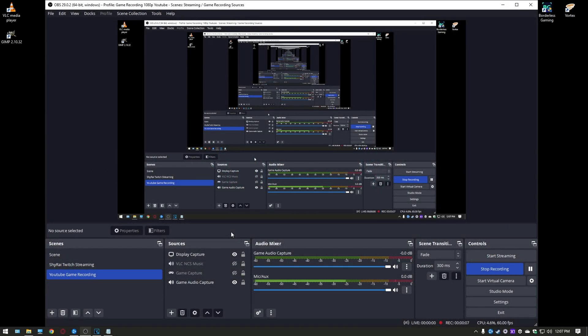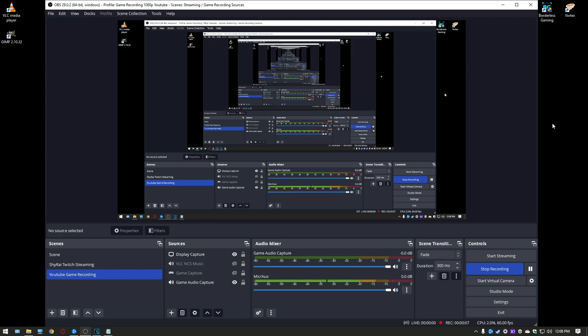Hey guys welcome back. I've got a tutorial here for the best OBS version 29 recording and Sony Vegas render settings for low-end PCs for 1080p 60fps gameplay recordings for YouTube. Okay let's get into the settings right away.